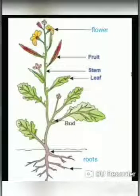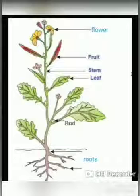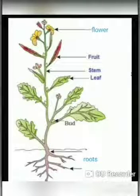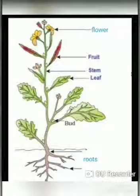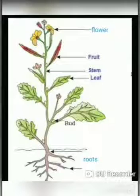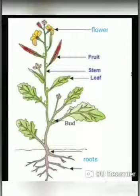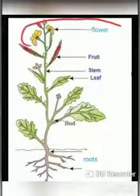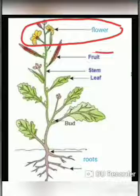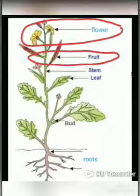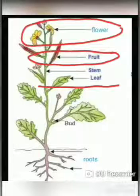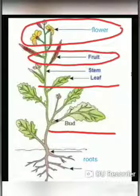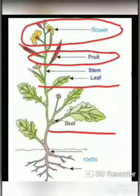Good morning children. Do you remember what we have learnt in our previous science class? Let's revise parts of a plant: flower, fruit, leaf and bud. All these parts of a plant are attached to the stem.